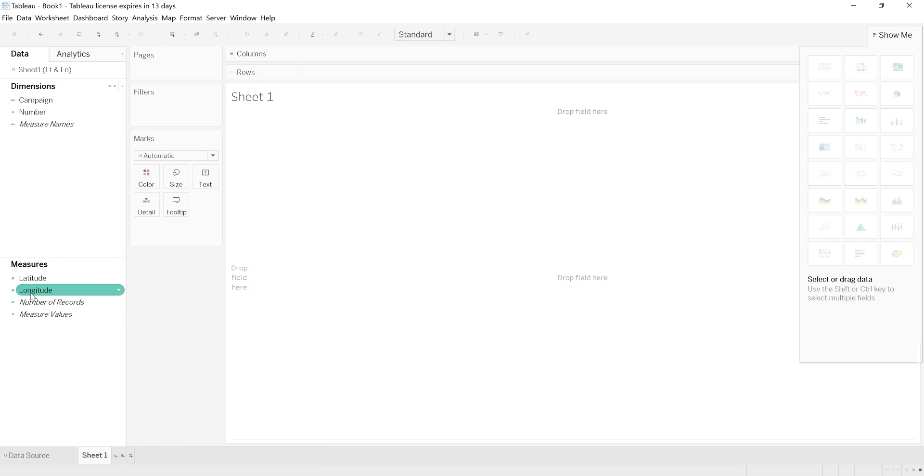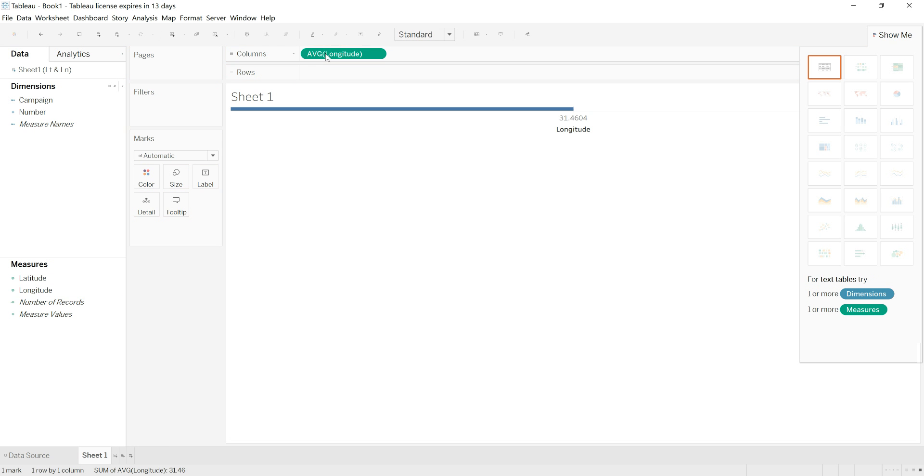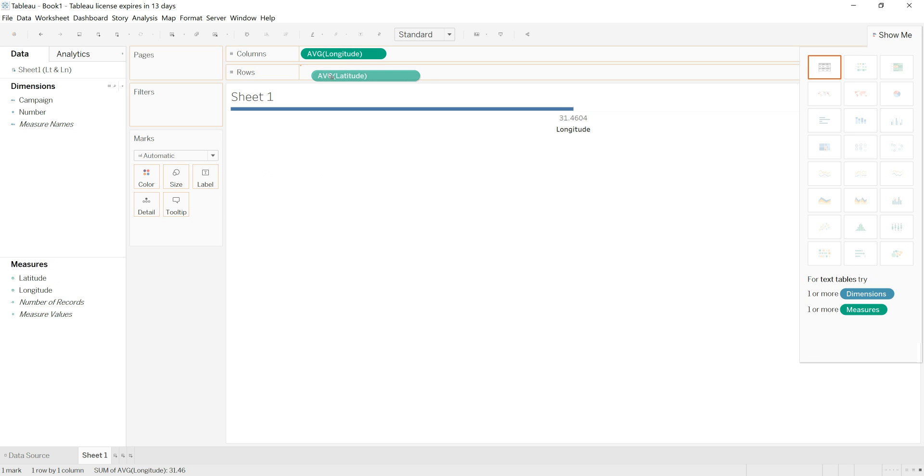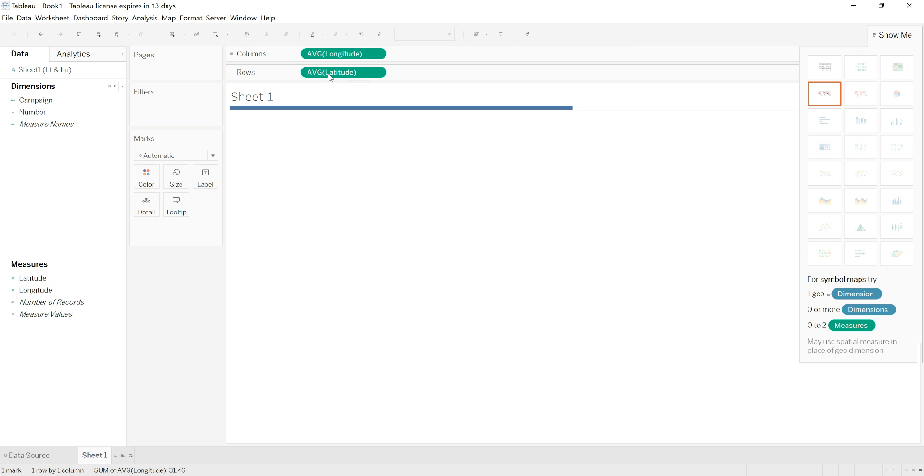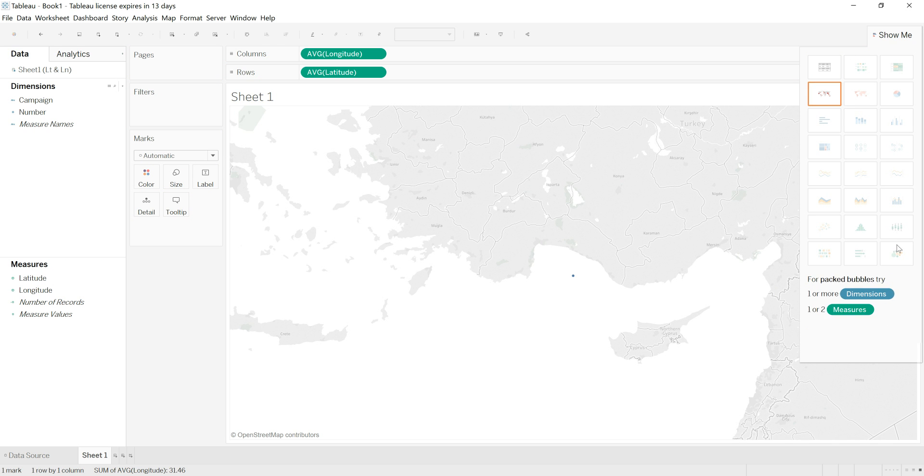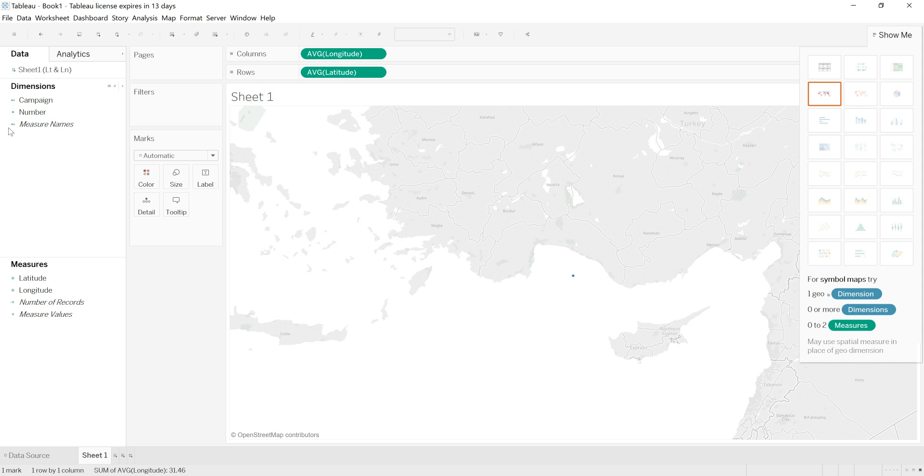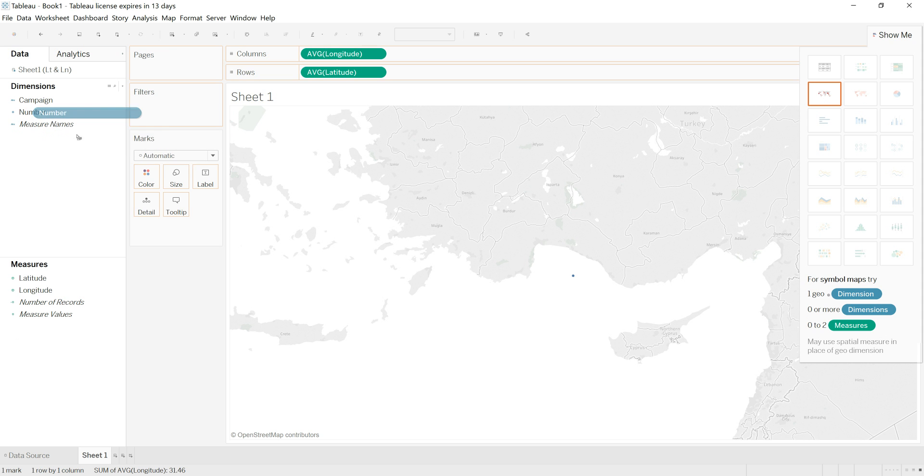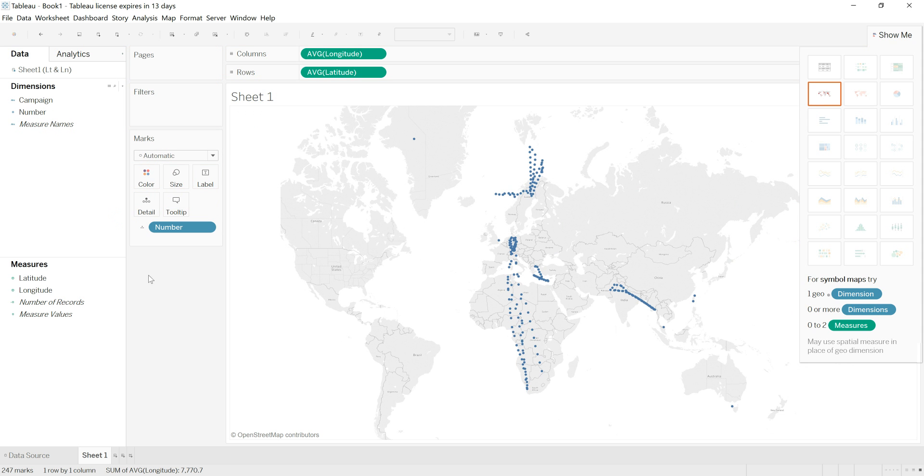Now I'm going to click and drag longitude and move it into columns, and I'm going to click and drag latitude and move it into rows. You can see the program has now guessed the sort of map I want from these options - it has chosen symbol maps for me. If I click and drag number and put it over details, it has now plotted all of the points where samples were collected.